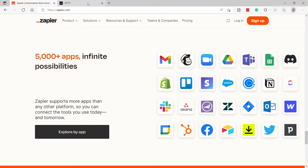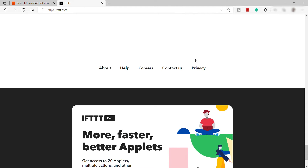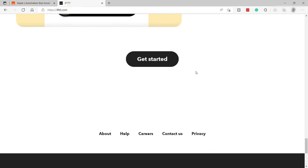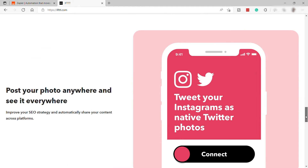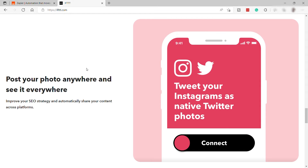IFTTT may only have a fraction of the app integrations Zapier has to offer, but it caters to a different crowd. Whereas Zapier is the buttoned-up sibling that lets you connect business-oriented programs, IFTTT hangs a bit more loose and is where you go when you want to automate Twitter, Facebook, Instagram, and all of that. Besides social media, IFTTT also does a better job connecting smart home devices and other Internet of Things applications than Zapier does, and at a better price.